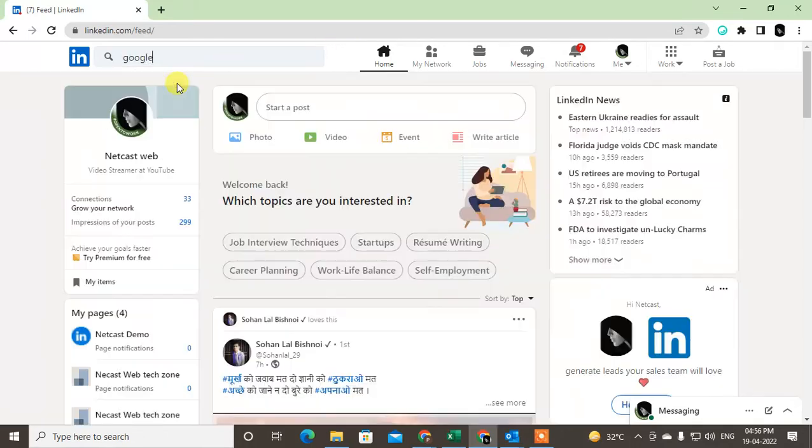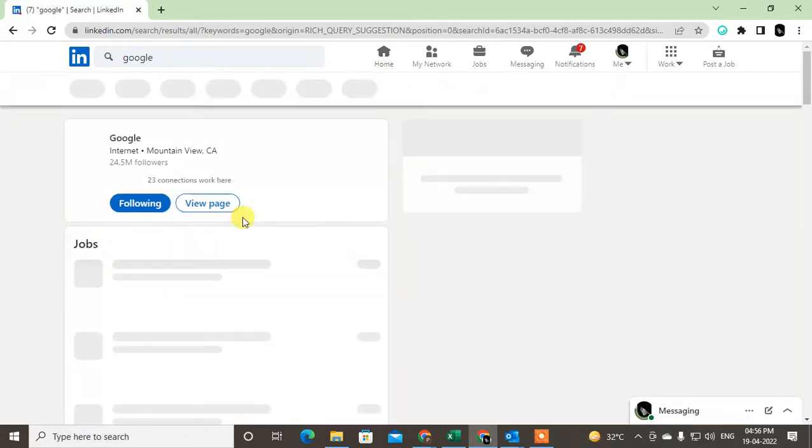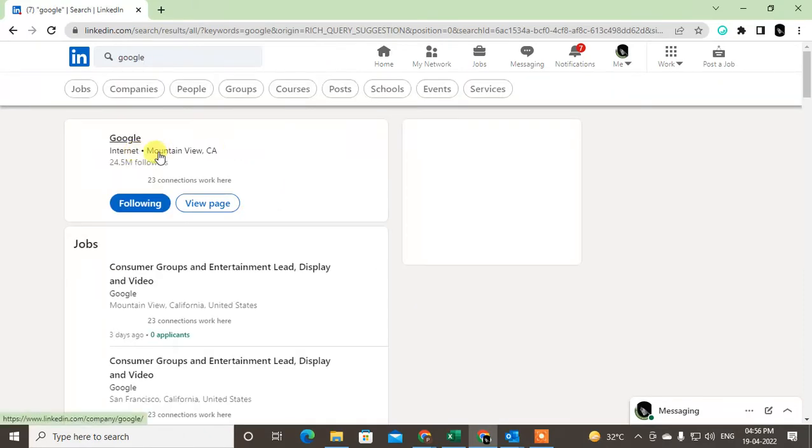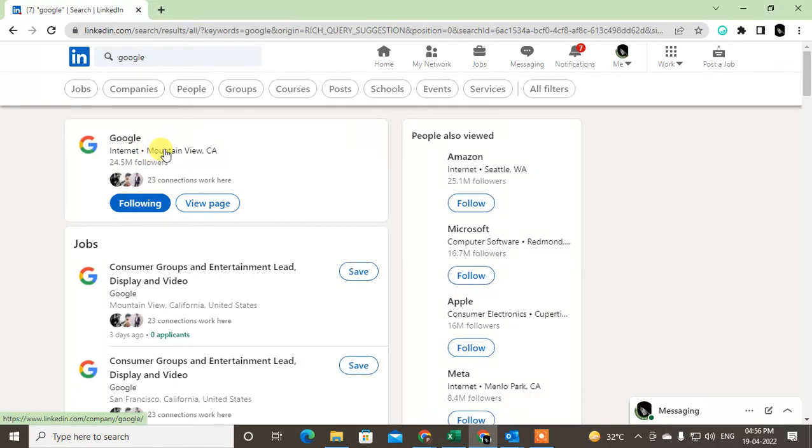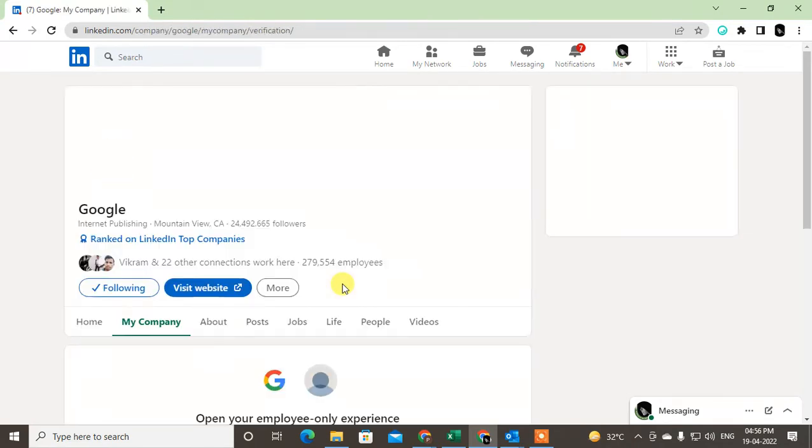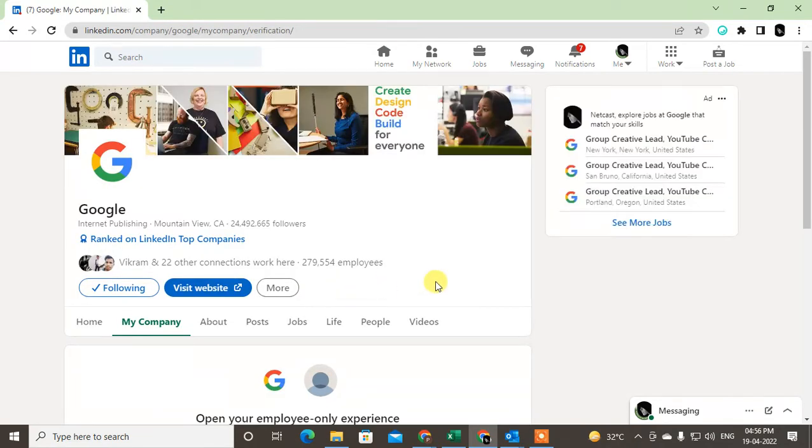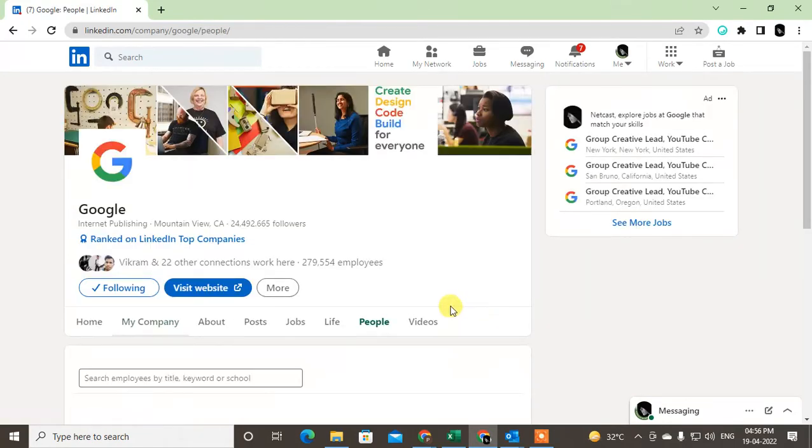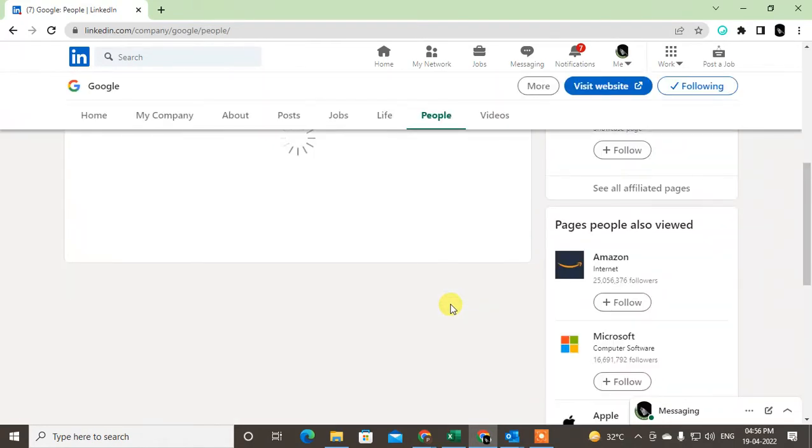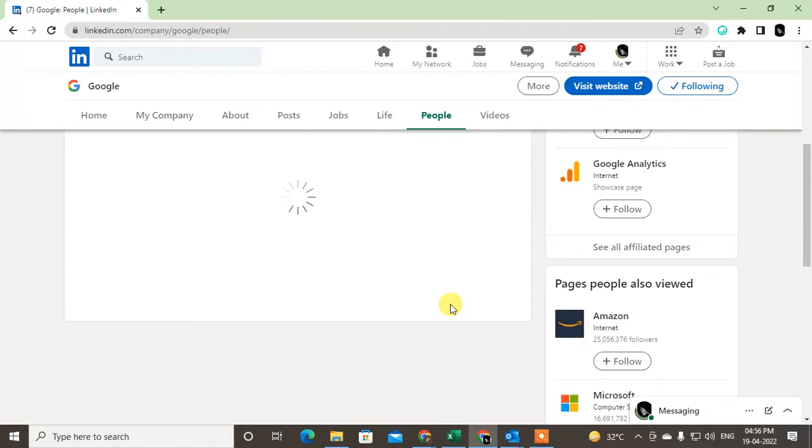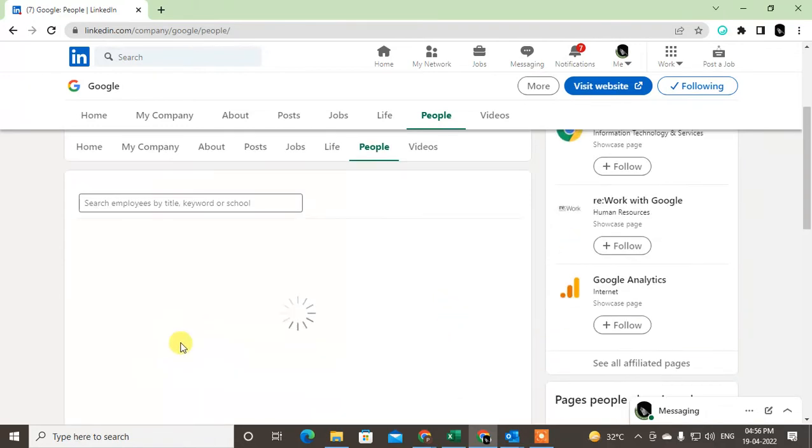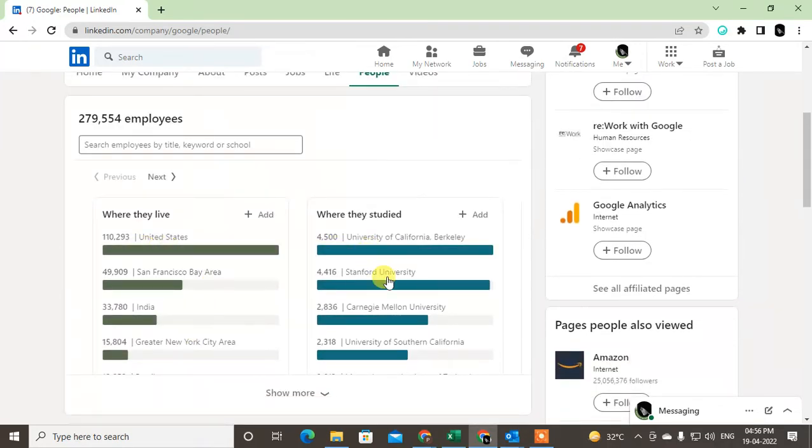Just open it. You can open any company page to find out recruiters. Just go to the People section. Under the people, you will see you can also filter as per country and city.